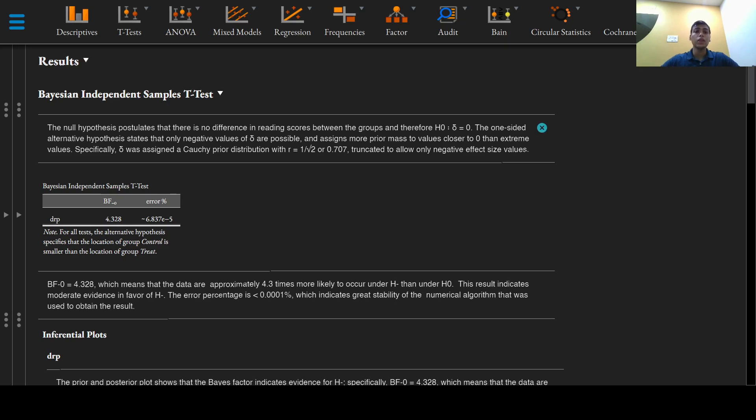The null hypothesis postulates that there is no difference in reading scores between the groups and therefore effect size delta is equal to zero.